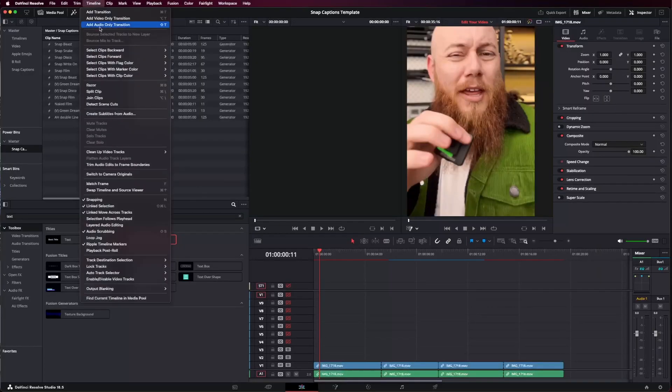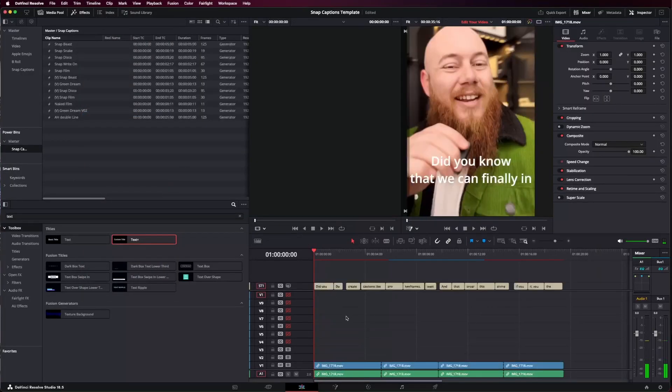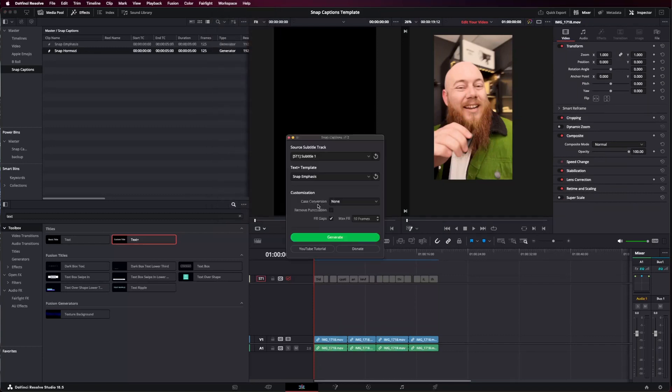The first thing is getting all the text laid out. You can do this manually or you can use my free plugin, Snap Captions. Simply generate a subtitle track from the Timeline, and then use Snap Captions to automatically turn them into your preferred style of Text Plus.